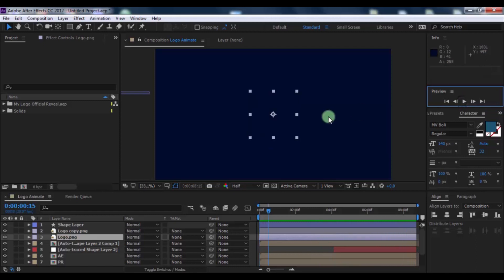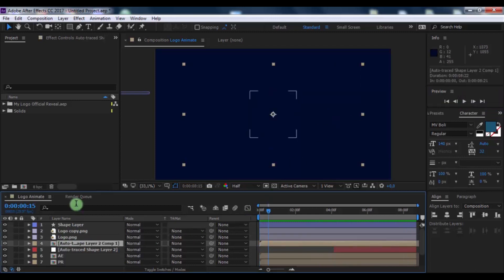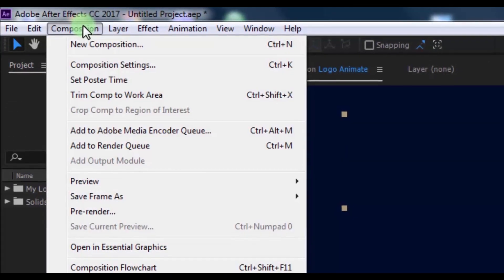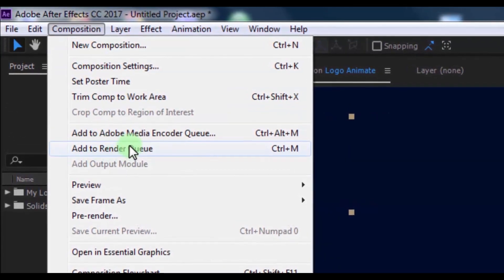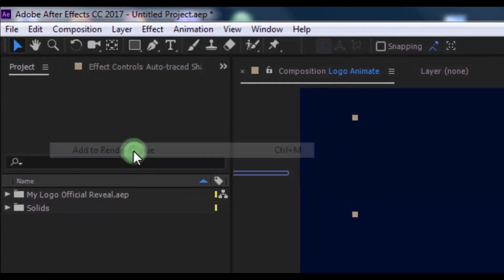Well, for export, click on the timeline, and open composition settings. Now click on add to render queue.